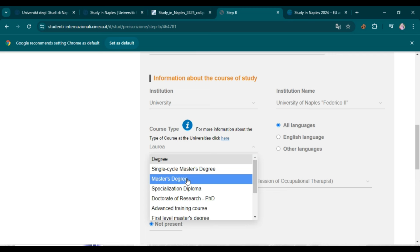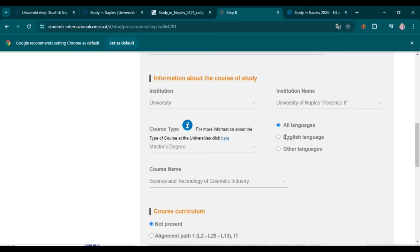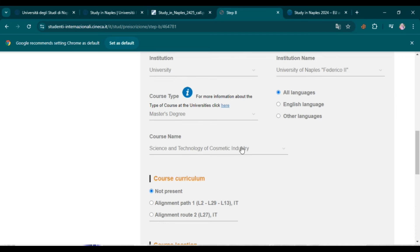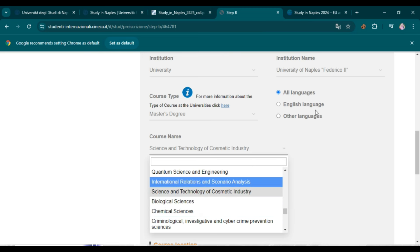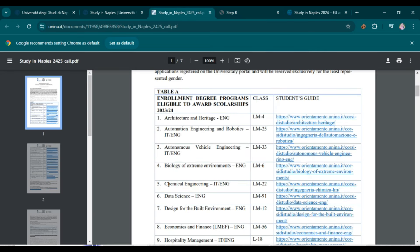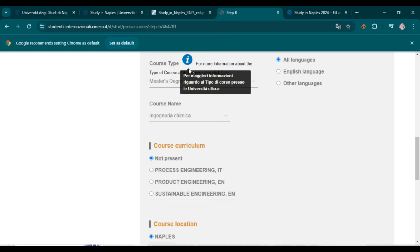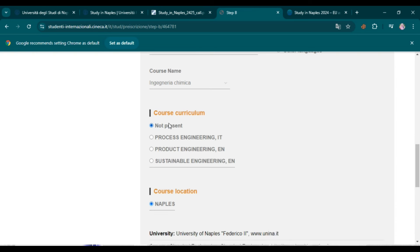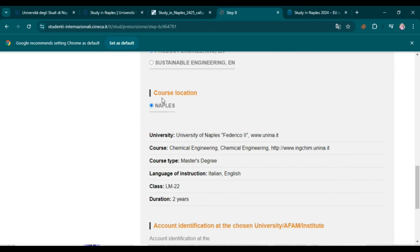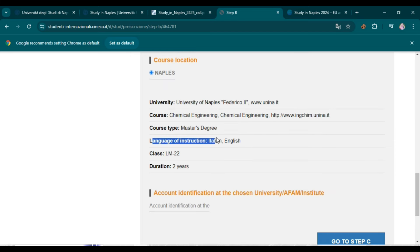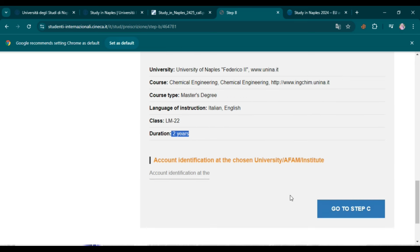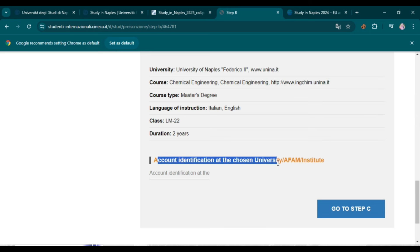Select 'University of Naples Federico II' from the list. Then select your course type — Master's degree. You can filter by language; since my program is in both languages, I select 'All Languages.' Find and select Chemical Engineering from the available courses. Then select your curriculum — for example, in English or in Italian. The course location is Naples, the language of instruction is both Italian and English, and the duration is two years.